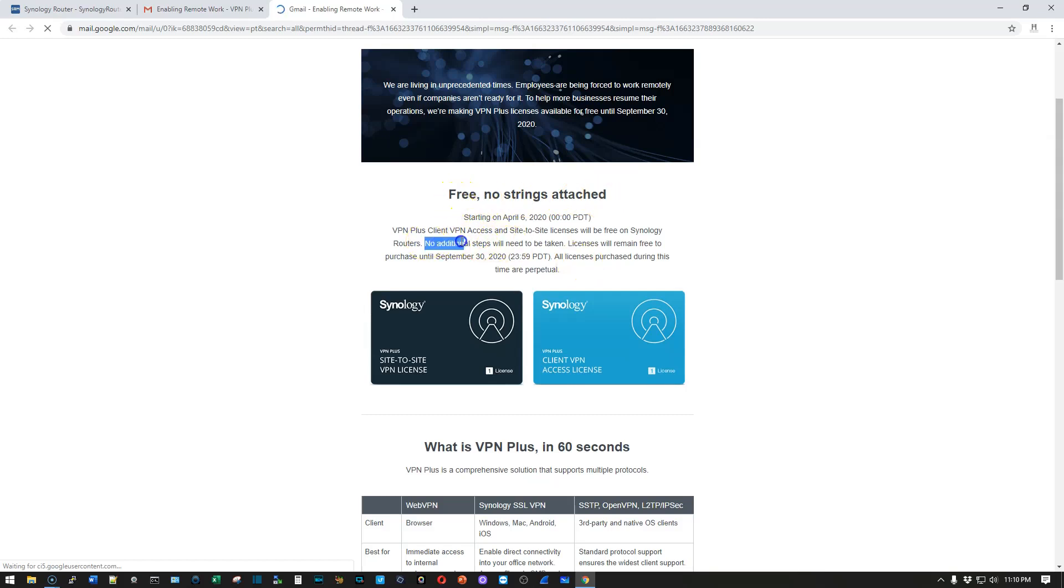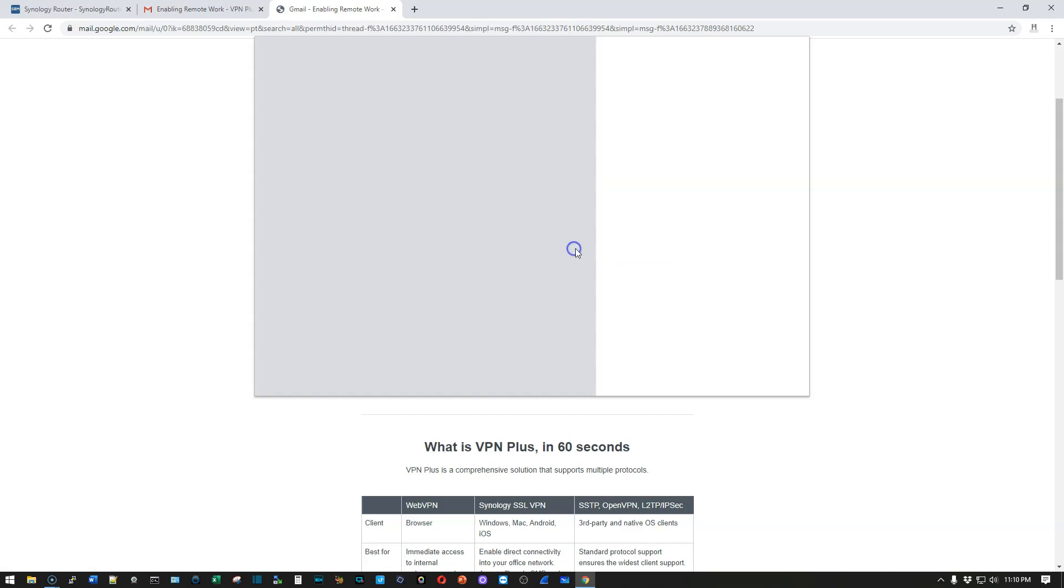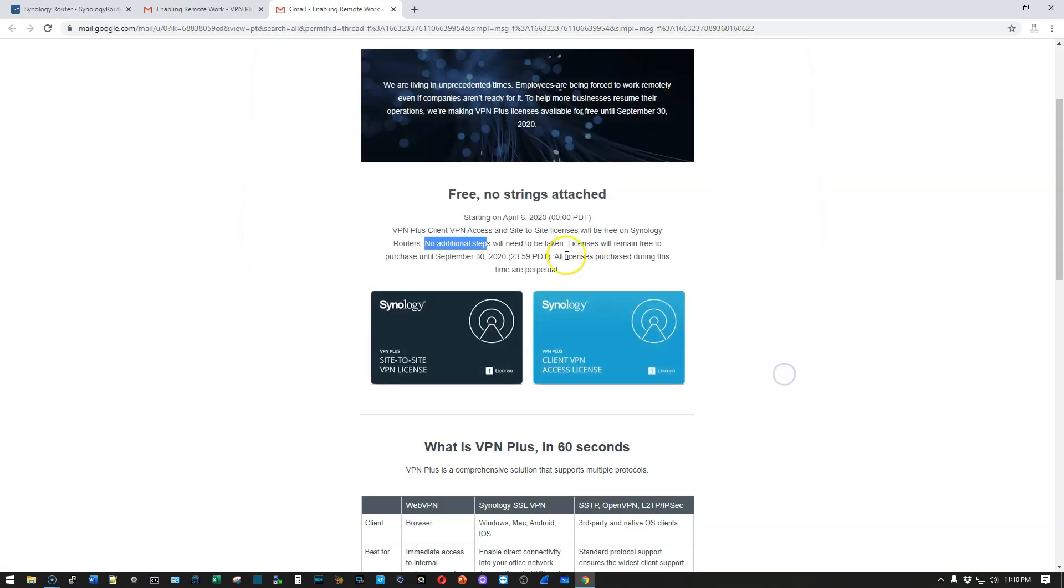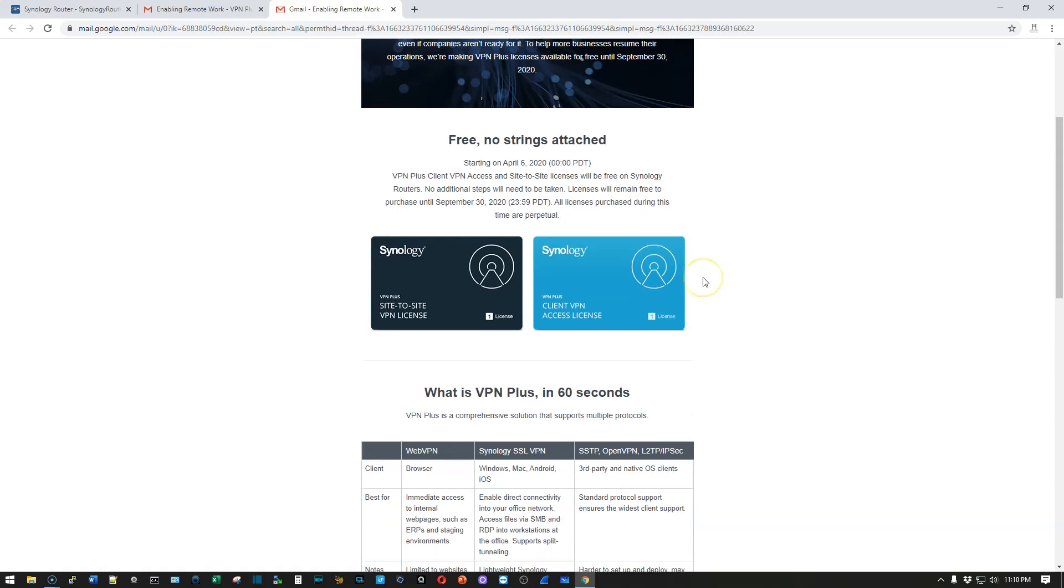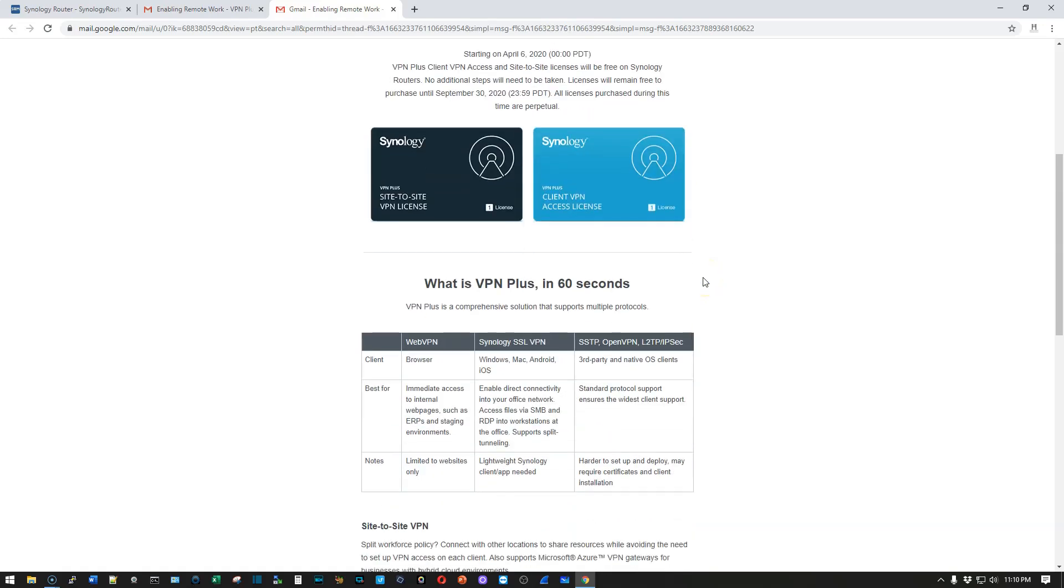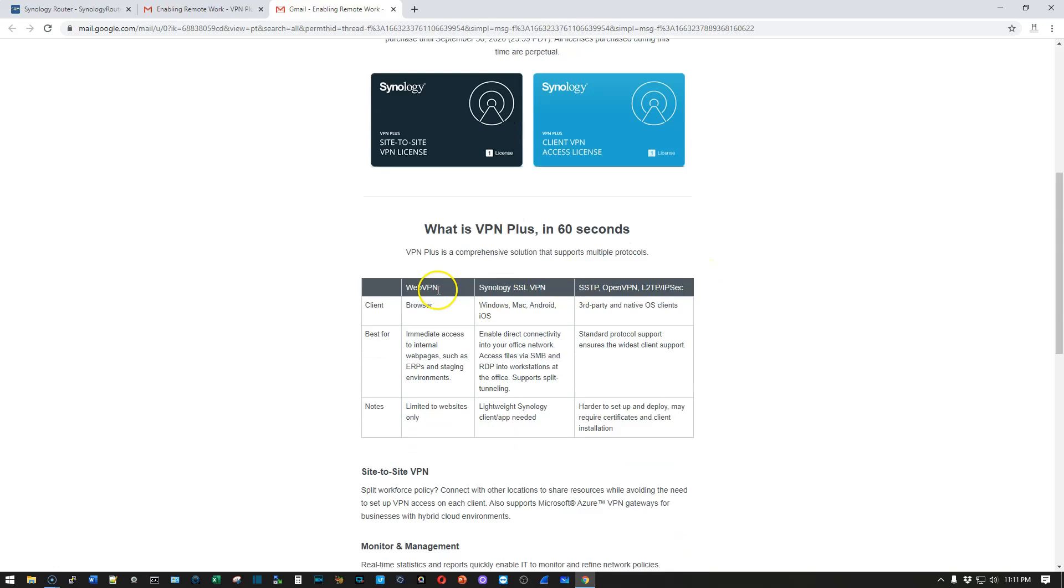No additional steps will need to be taken. And they will remain free to purchase until September 30, 2020. All licenses purchased during this time are perpetual. So what is VPN Plus? So here we go.